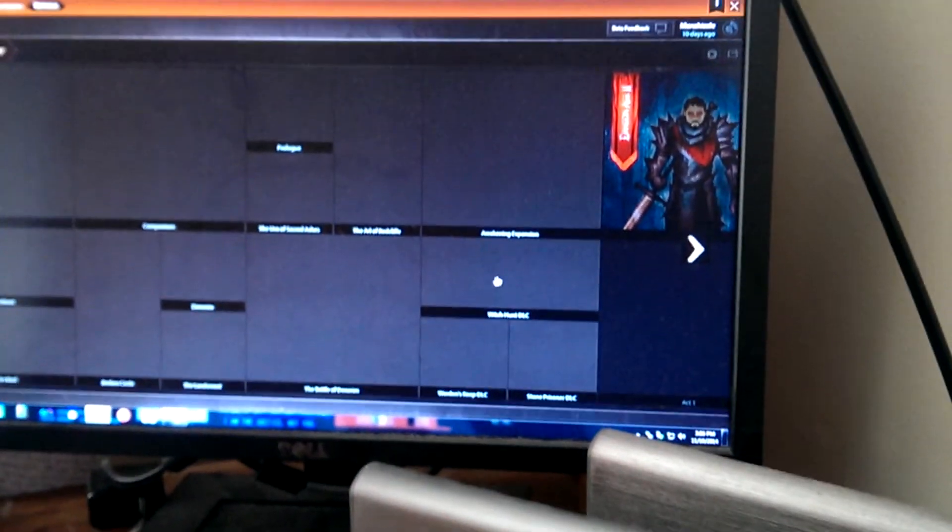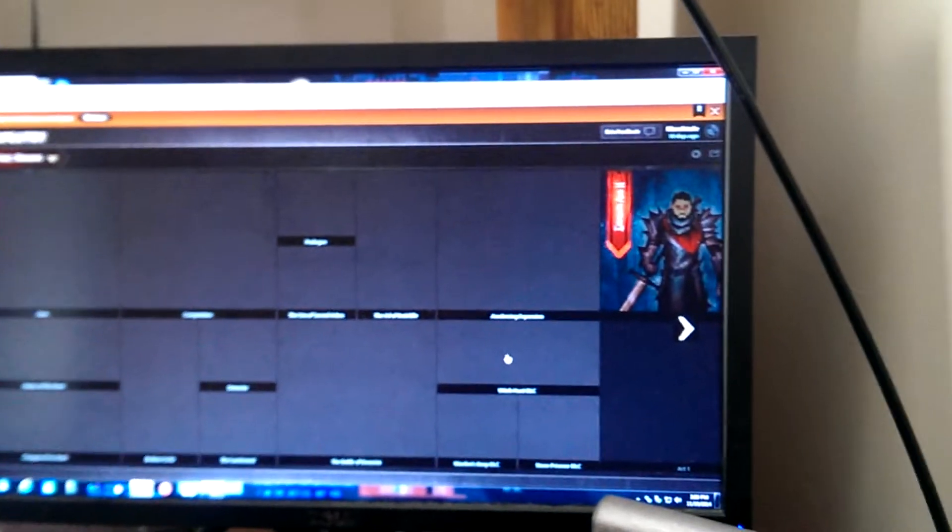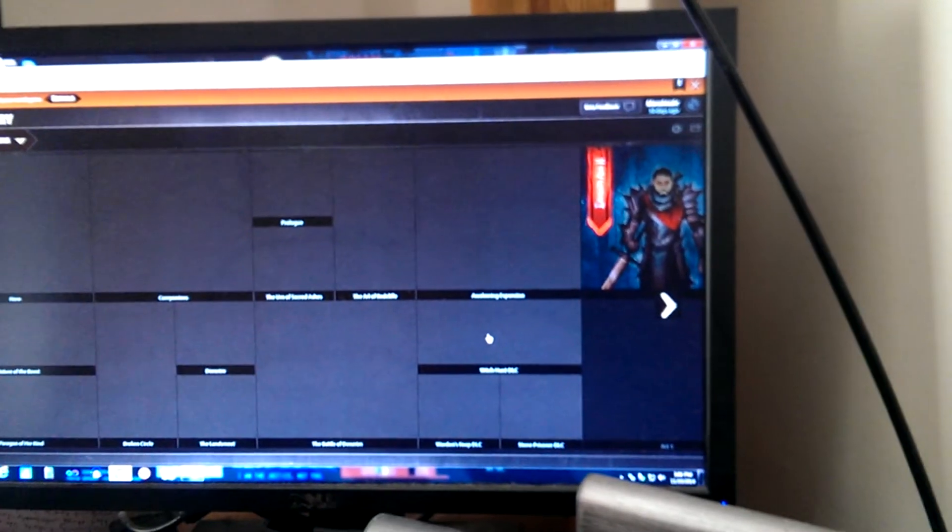And countdown's continuing. Eight more days till Dragon Age Inquisition comes out. Woohoo!